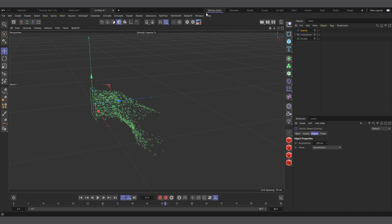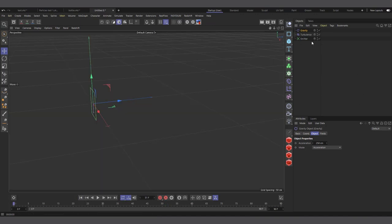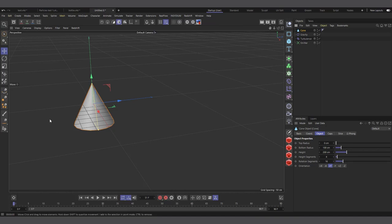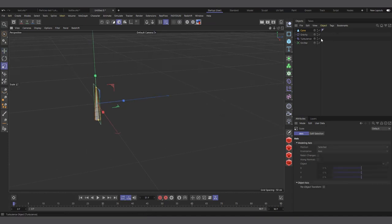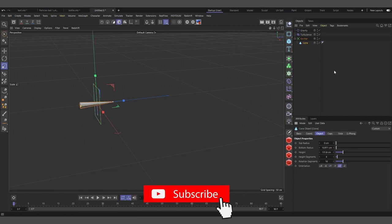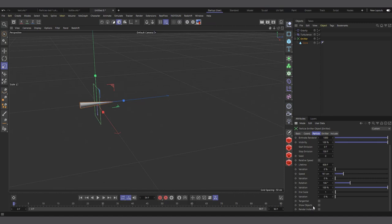One issue is that particles aren't visible on render by default. To fix this, add an object you want to represent the particles — for example, add a cone, make it smaller, and add it to the emitter. In the emitter attributes, check 'Show Objects' and now the cones are generated with the particles and visible on render.